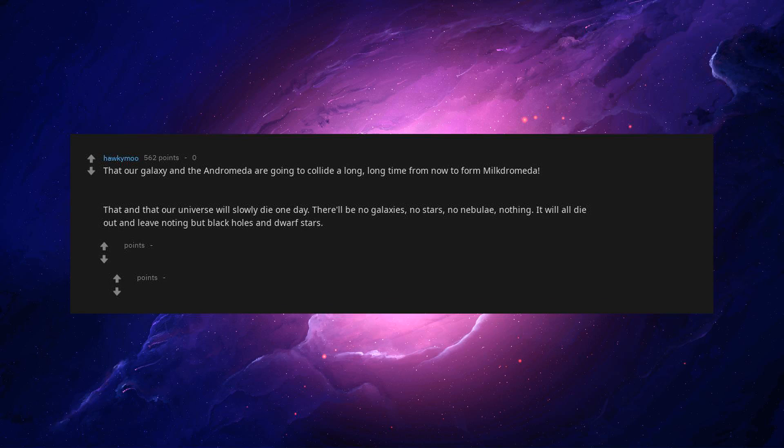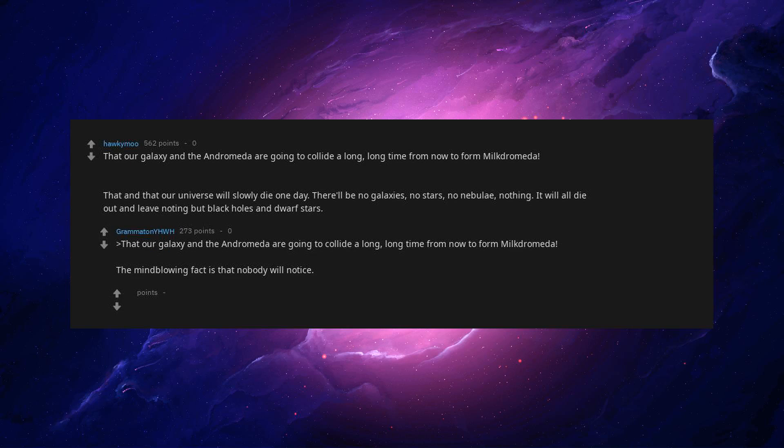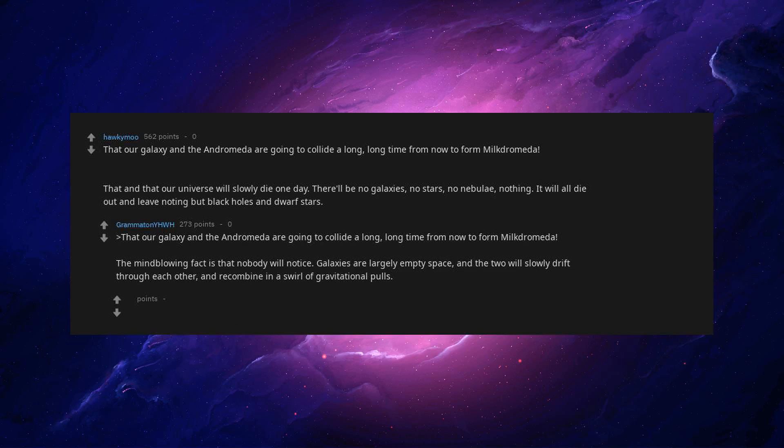It will all die out and leave nothing but black holes and dwarf stars. The mind-blowing fact is that nobody will notice. Galaxies are largely empty space, and the two will slowly drip through each other, and recombine in a swirl of gravitational poles. We think.